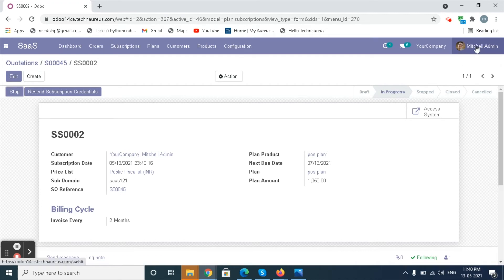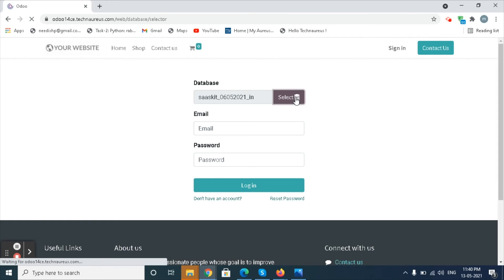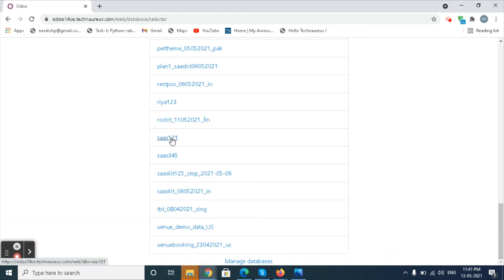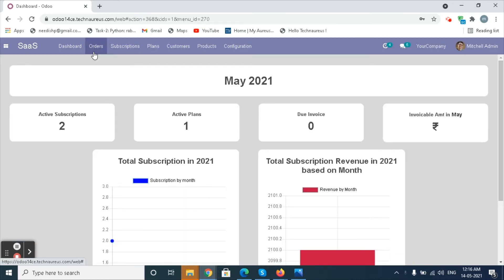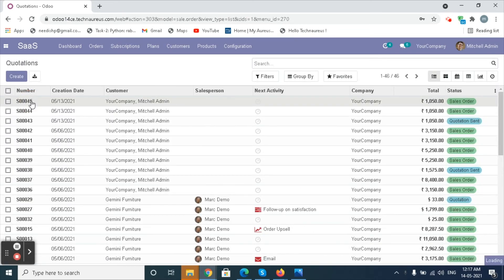When we log out, we can see the DB is created and we can log in to the newly created DB. If the customer does not pay the subscription amount within the next due date, the subscription will be stopped. Go to Orders and select the sales order.